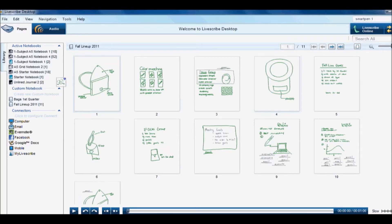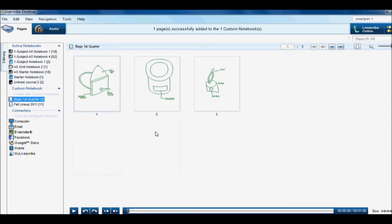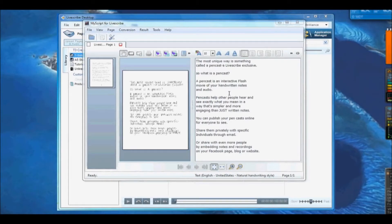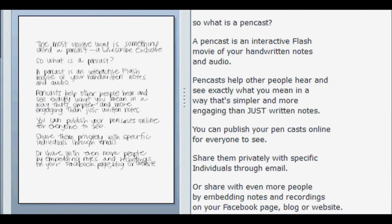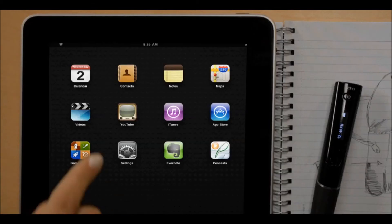Livescribe Desktop helps you stay organized. You can create custom notebooks by combining pages from different notebooks. Notes can be transcribed into typed text by downloading an app that's sold separately.